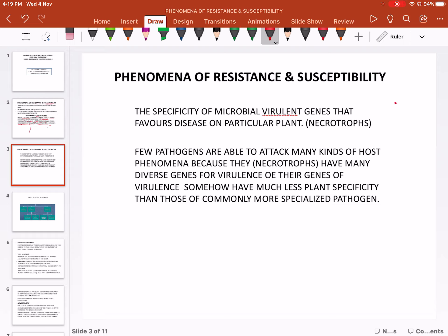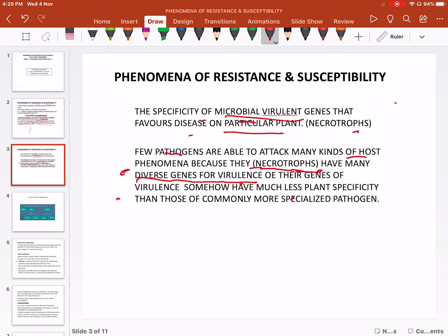Phenomena of resistance and susceptibility: the specificity of microbial virulent genes favors disease on a particular host. Microbial virulent genes are specific for disease. However, few pathogens are able to attack many kinds of hosts — these are called necrotrophs. They can do so because they have diverse genes, meaning they have more than one gene for causing disease — diverse genes for virulence.